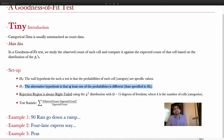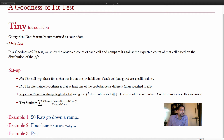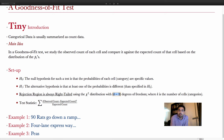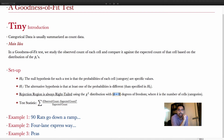The rejection region is always right-tailed. The chi-square distribution we use will have k−1 degrees of freedom. This is different from the n−1 degrees of freedom used in other situations — don't make that mistake. It's k−1, where k is the number of classes or categories.